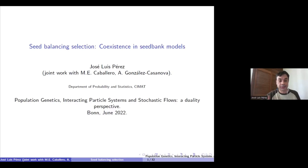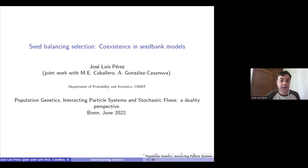First of all, I would like to thank the organizers for allowing me to give this talk. This is a joint work with Marimila Caballero and Adrián González. Basically, the idea that we wanted to do with this work is try to construct feedback models using continuous state branching processes.